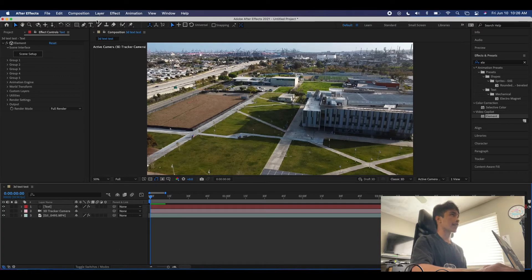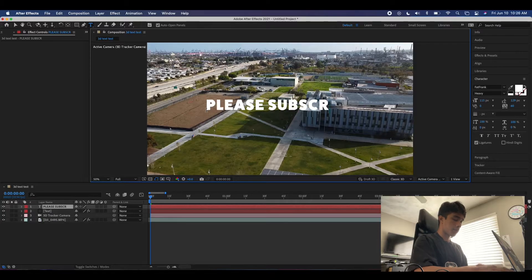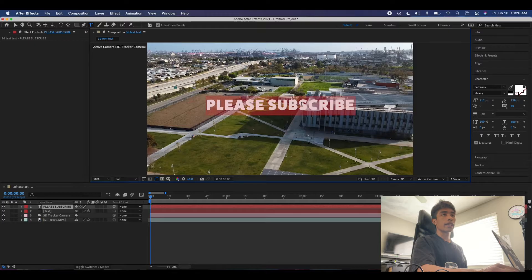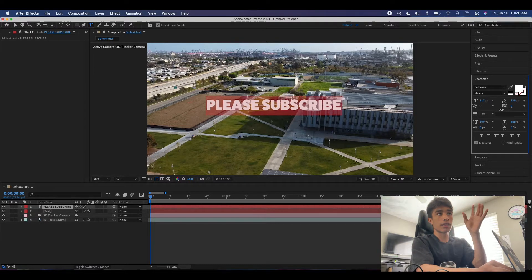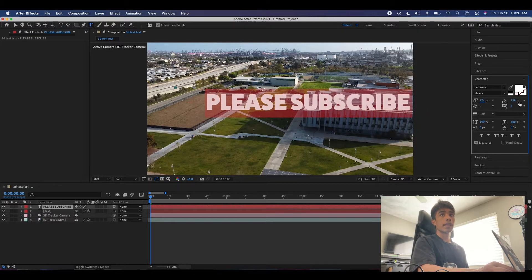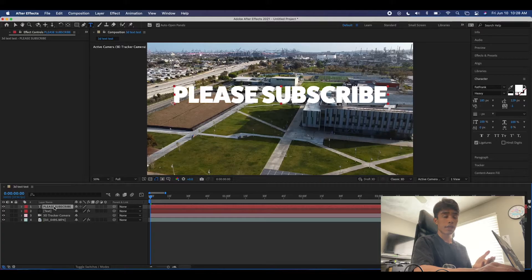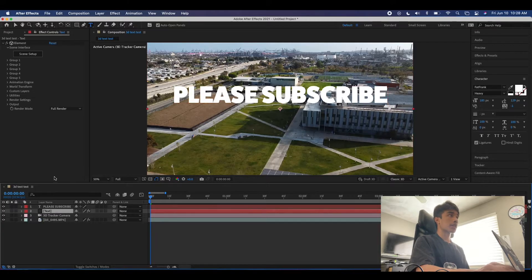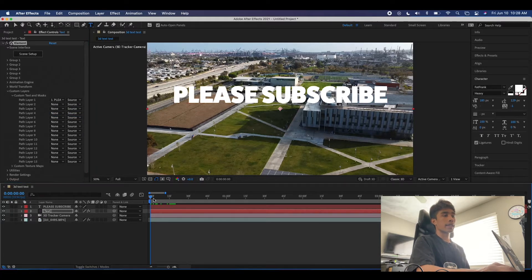Hit the text button or press T and type your text — we'll use 'Please Subscribe'. Then select everything and adjust the kerning, which is the spacing between letters. Make sure none of the letters are touching each other — that's an important part, especially if you have a script font. Adjust it so no letters touch, as this will be important later. Drag the text to where you see fit. Then go back to your solid layer, come to Custom Layers, Custom Text and Masks, and for Path Layer 1, select the text layer you made — this links Element 3D to your text.